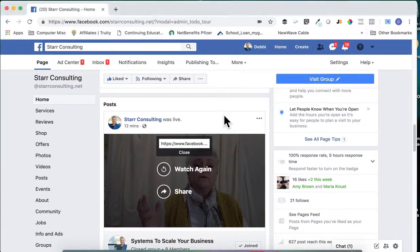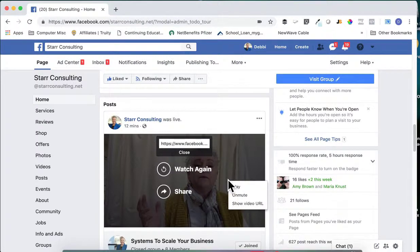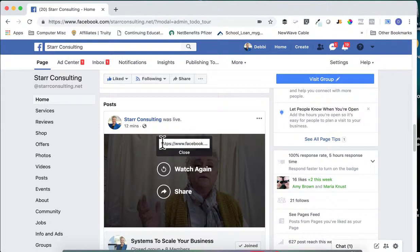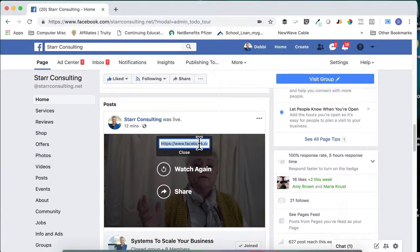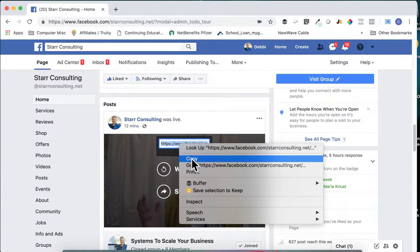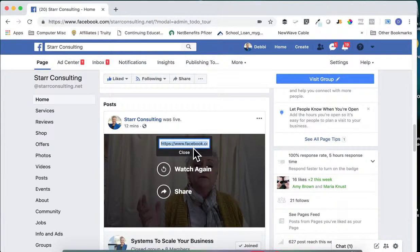I had just recorded a Facebook Live. Find the video, then right-click and select 'Show Video URL.' It's going to pop up a little window like what we see here. Click it once, or you may have to click it a couple of times, to select that entire address. Now I'm going to right-click and say 'Copy,' so I've copied that address.